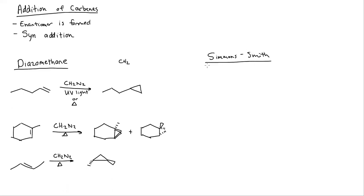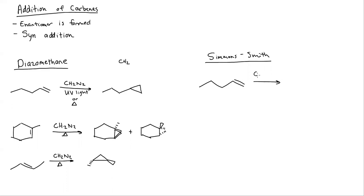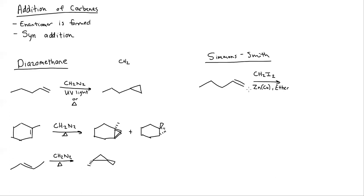Simmons-Smith carbene synthesis is going to form the same product as the diazomethane method does. The only difference is the reagents are different. Let's start with the same one we started with with diazomethane. This time we're going to use CH2I2 with zinc and copper. This is a zinc copper amalgam. Then usually we use ether. Ether could be diethyl ether, dimethyl ether, something like that.